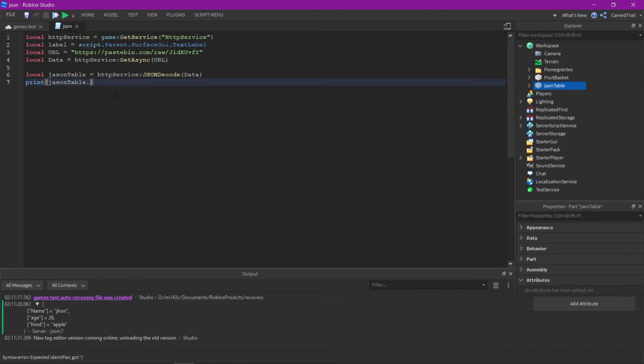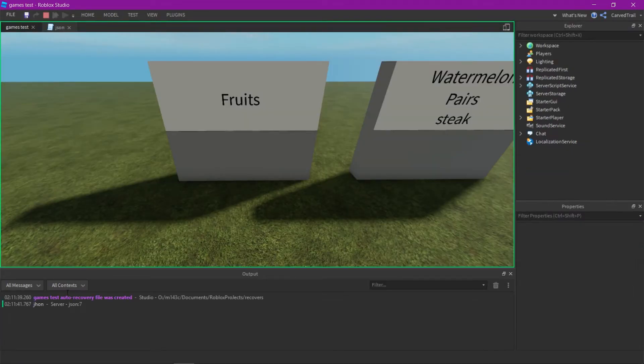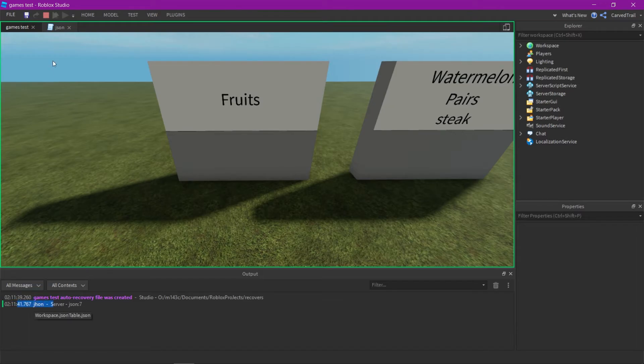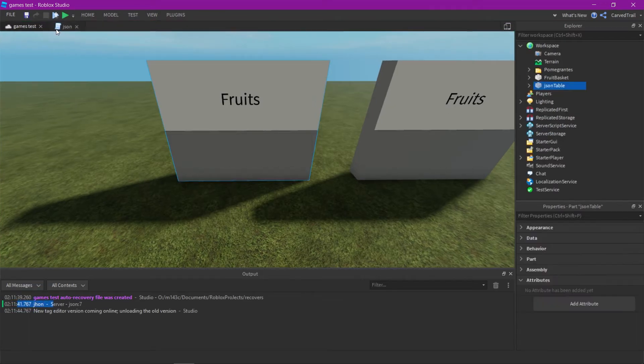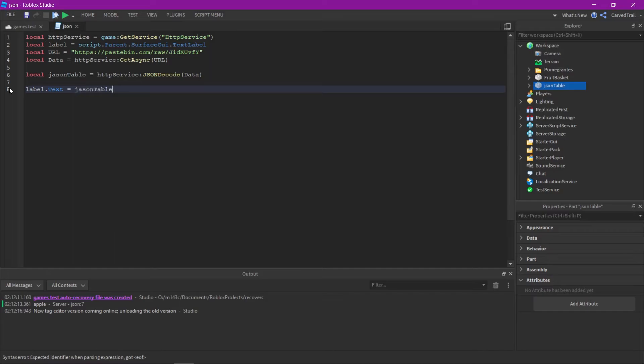Now like always, like in a Lua table, you can just put JSON table.name and then it gives you the value John, since that's the name we put it on. So here, I'm just going to put the text label as JSON table.age, which would give me 26, since that's the value I put.